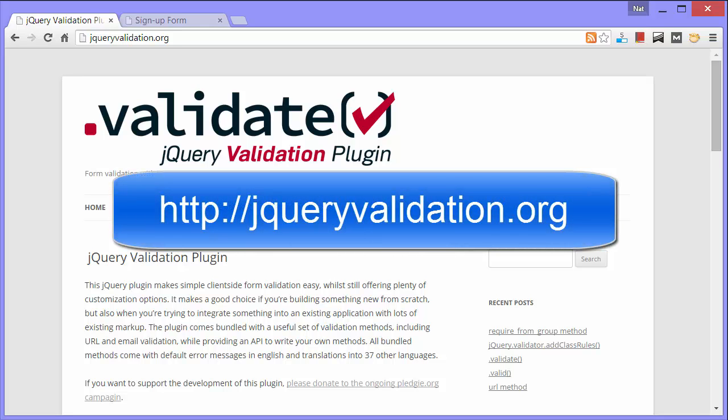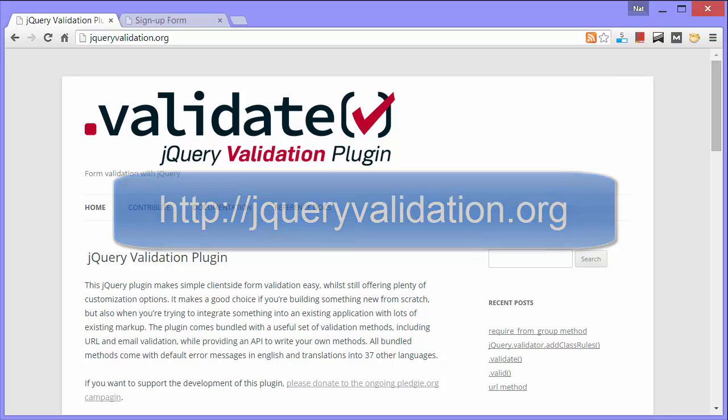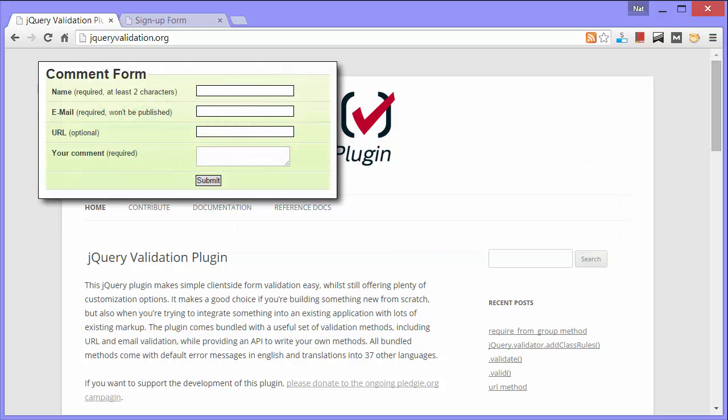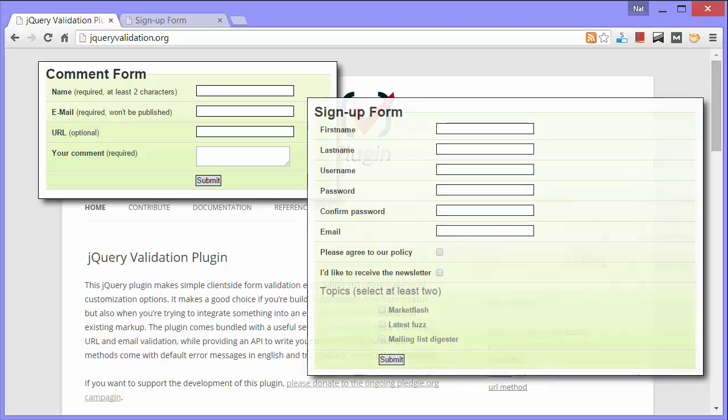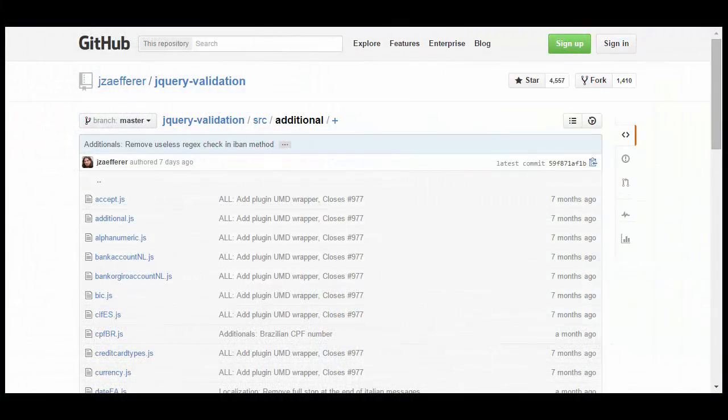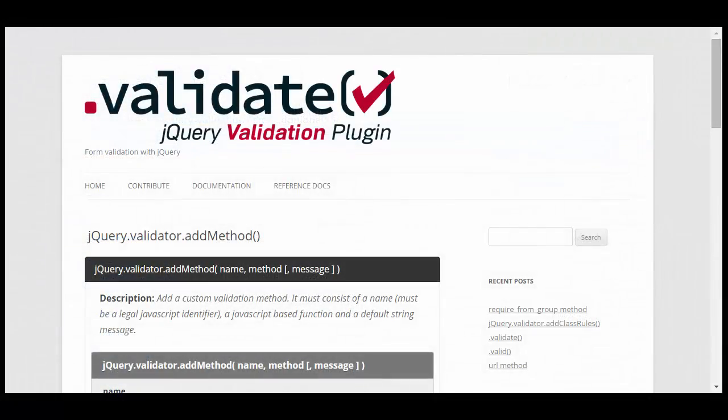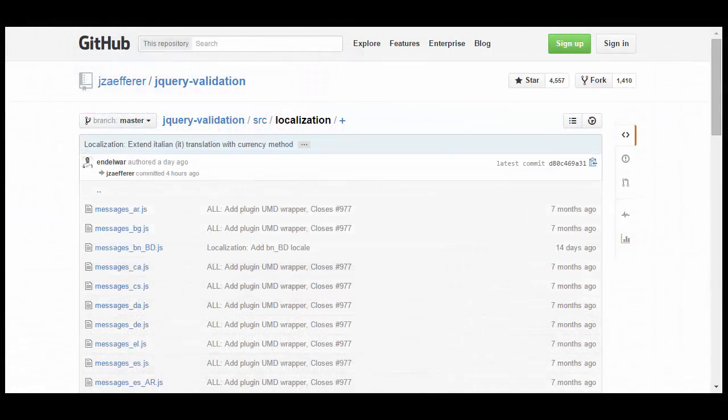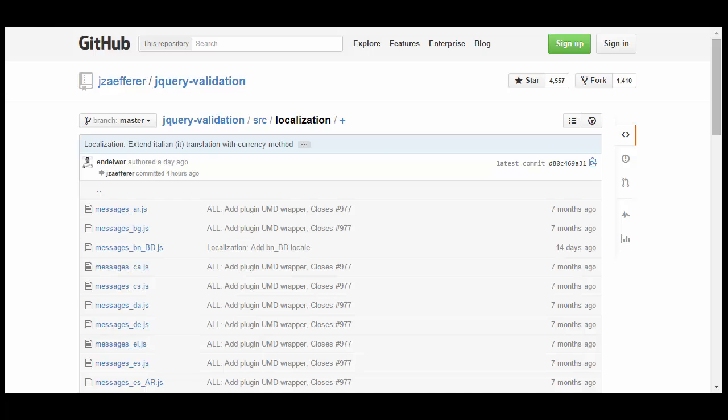I'll be showing you how to use jQuery Validation Plugin with two different forms, a very simple comment form, and then a somewhat more complex sign-up form. Then I'll show you how to find additional validation methods and to create your own. And finally, I'll show you how you can localize your messages.